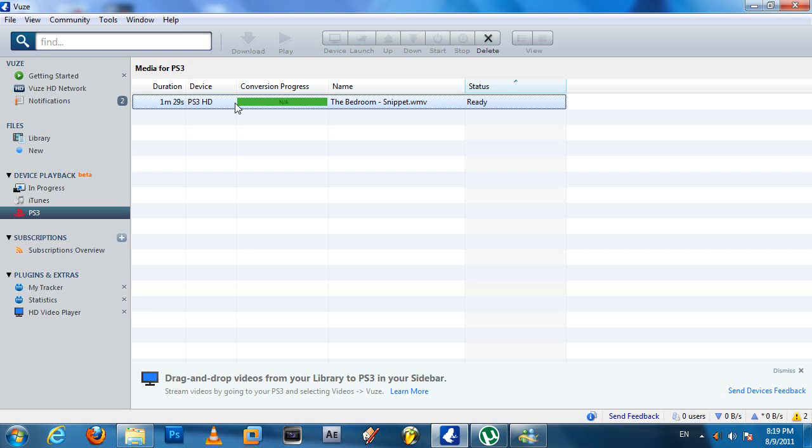Usually conversion doesn't take long, but if your video is quite long - like if it's a movie - it might take a minute to convert. Conversion is usually quick. Once conversion is done, it should give a status as 'Ready'. So now once you're done, let's go over to our PS3, shall we?